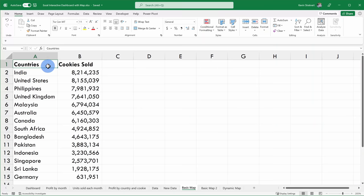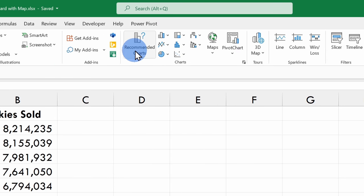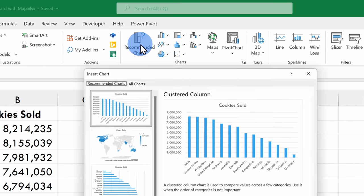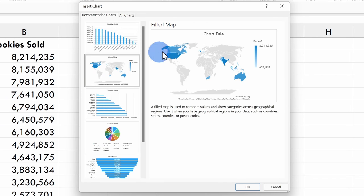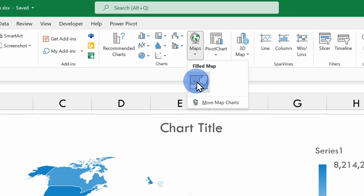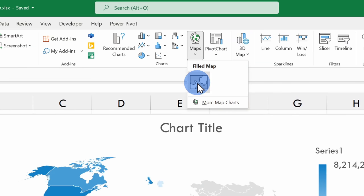To insert a map, go up to the top ribbon and on the tabs, select the Insert option. In the center, the first way to insert a map is via Recommended Charts — when you click on that, in the second position you'll see the option to insert a map. If we go back, you'll also see a dedicated button for inserting maps. When I click on that, I could insert a map, and down below there's also the option for more maps. However, there are no more maps — there's only one type of map you can insert, so let's click on this map.